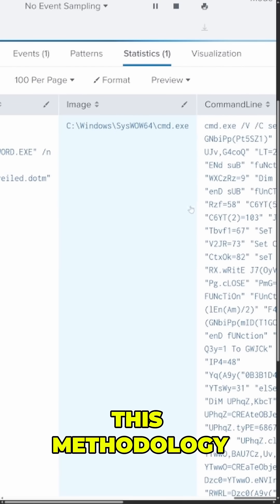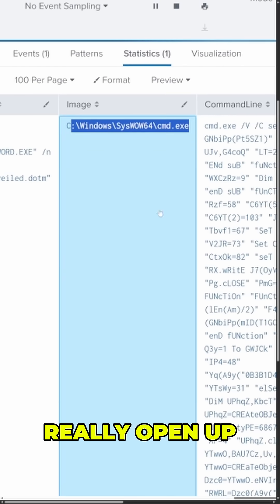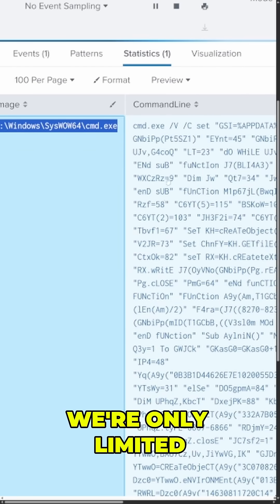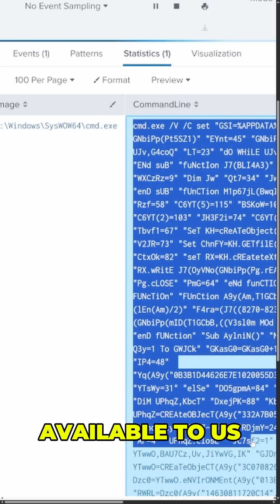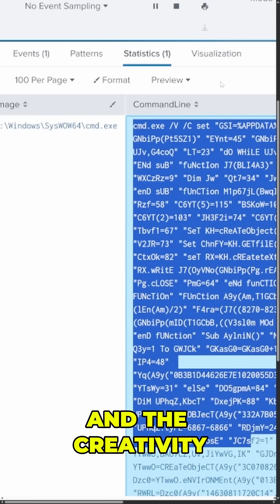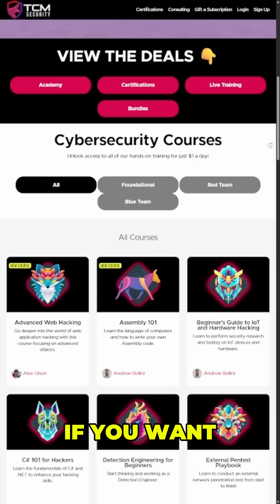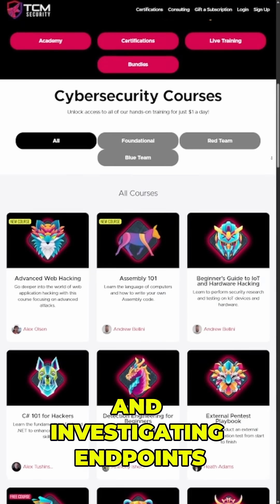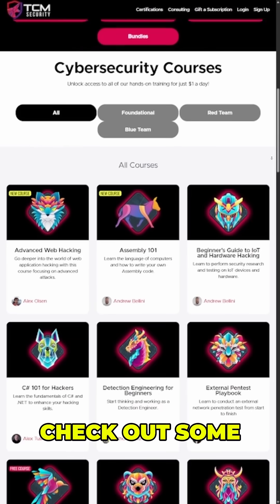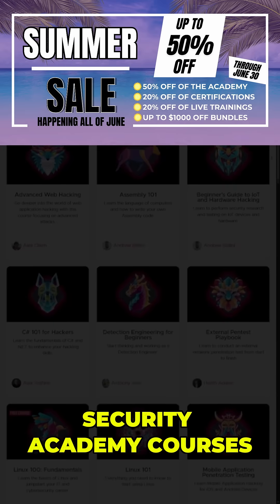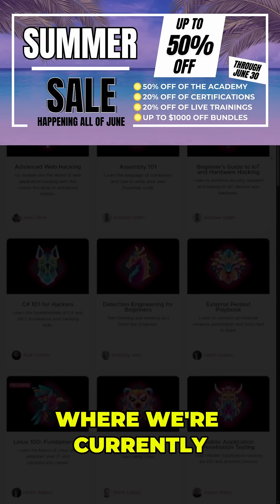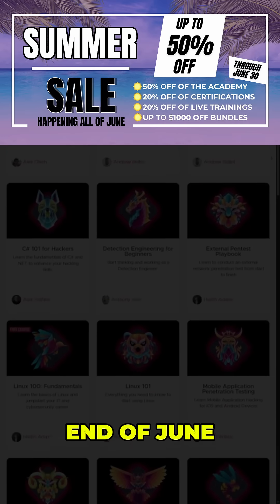The beauty of this methodology is that the opportunities really open up here. We're only limited by the telemetry available to us and the creativity that we apply to shaping it. If you want to learn more about threat hunting and investigating endpoints, check out some of the TCM Security Academy courses, where we're currently having a summer sale up until the end of June.